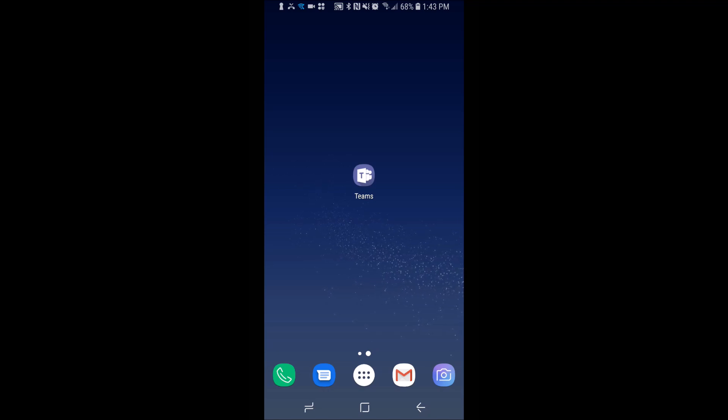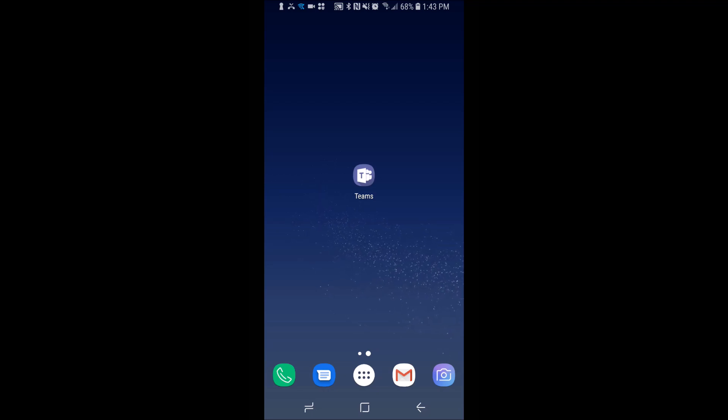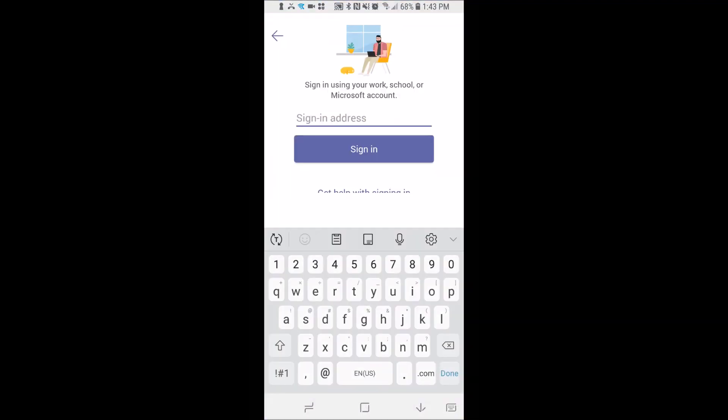Number one is you have to have Teams downloaded onto your phone. Obviously if you don't, you won't be able to use it. So once it's on there, I get in and I am presented with a screen where it's going to allow me to sign in.